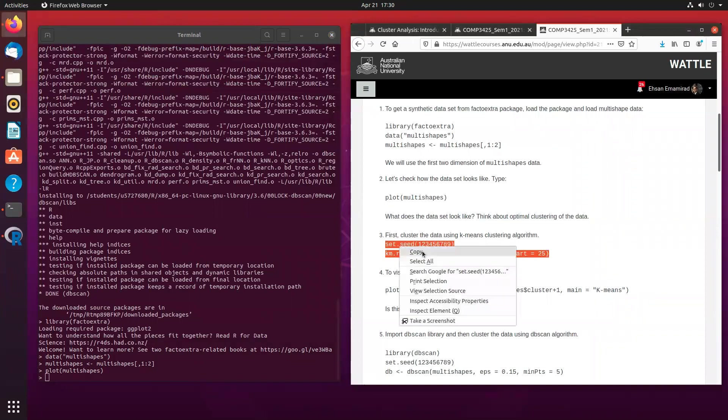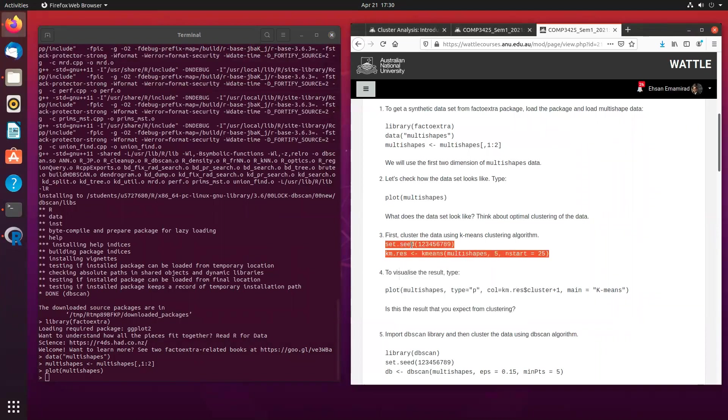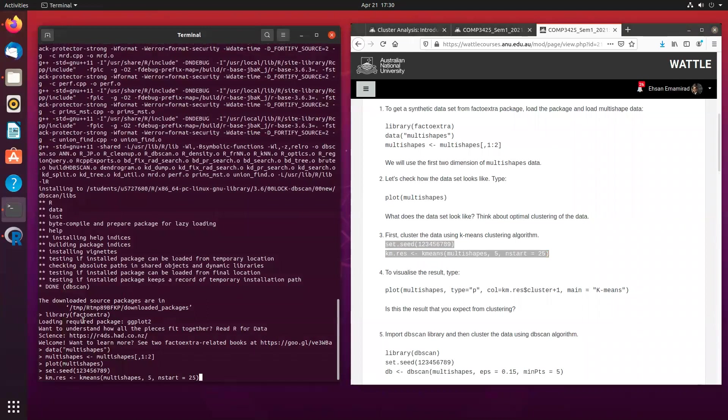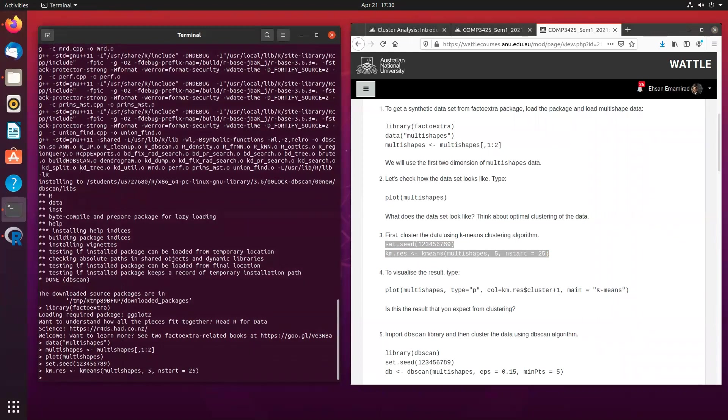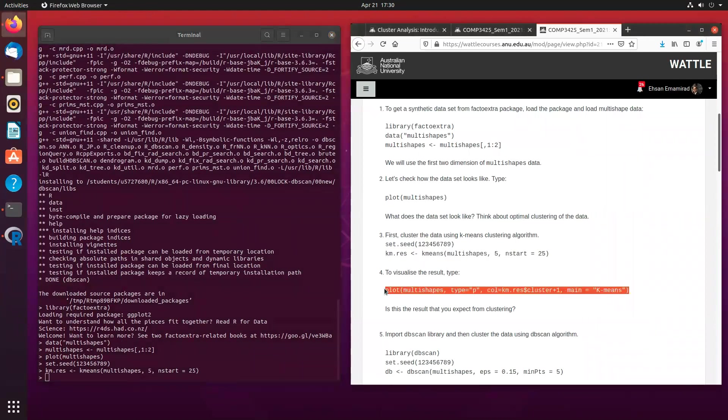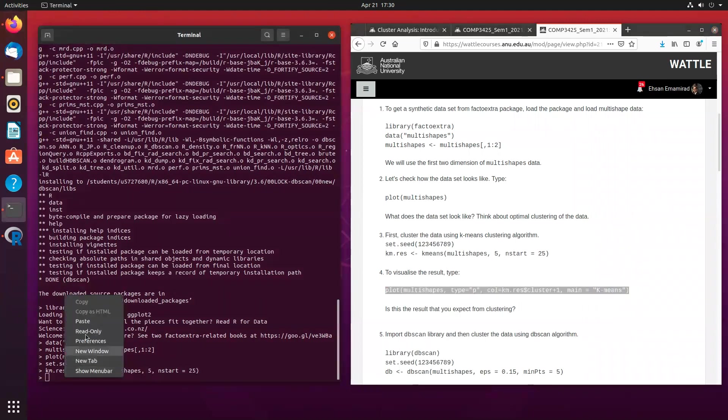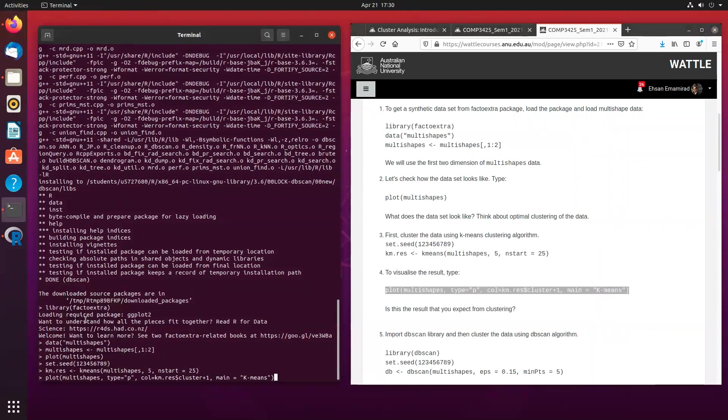So to do that, again, we are using the random seeds 123456789, and then you are using the k-means approach to develop our cluster or clusters, essentially.